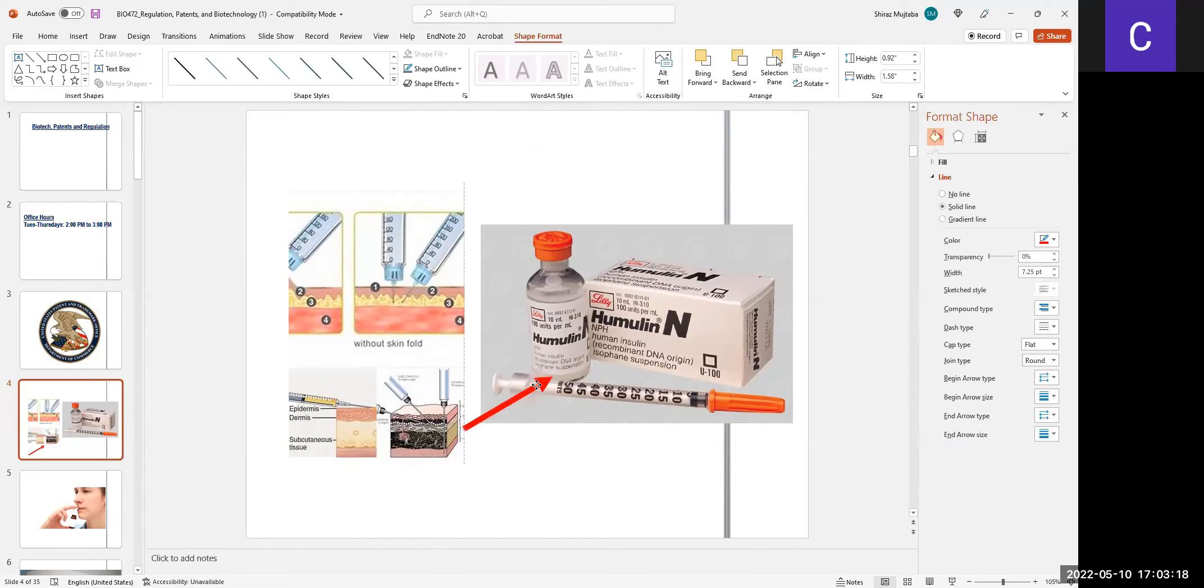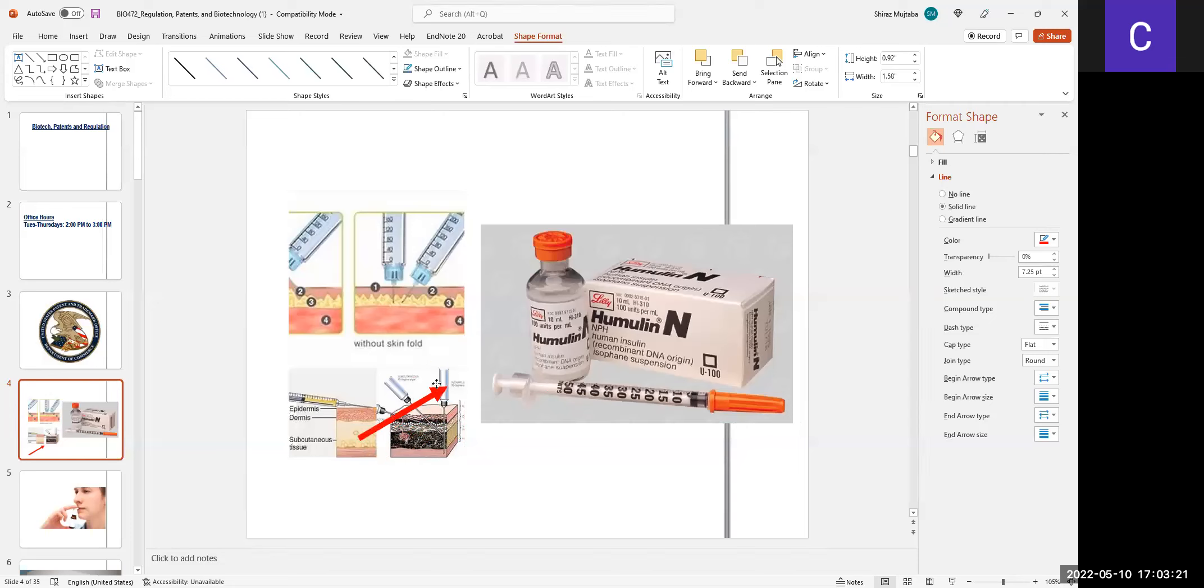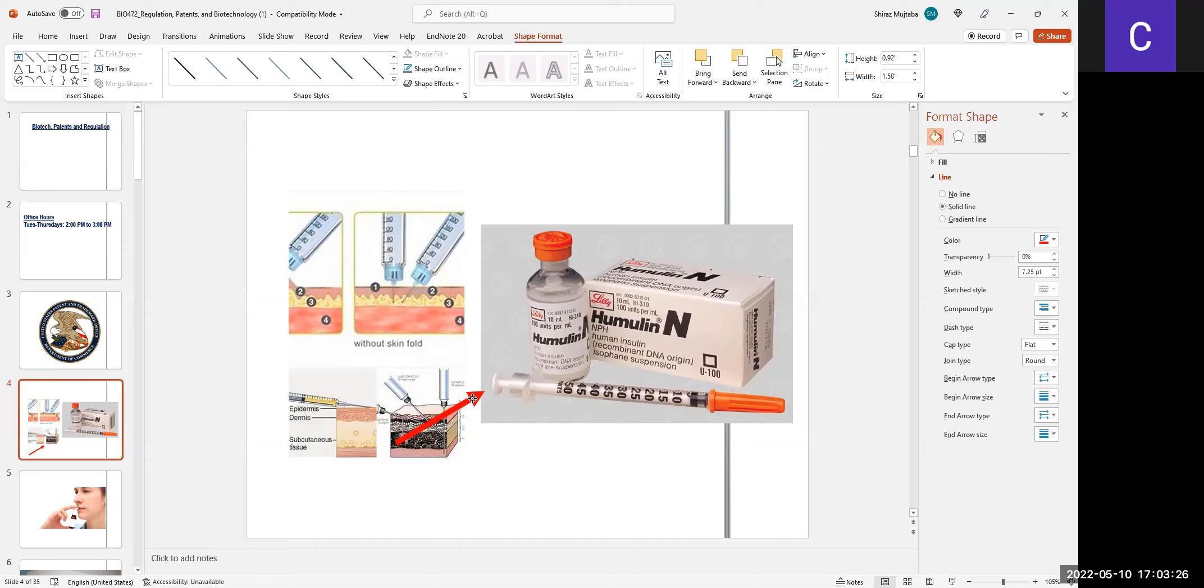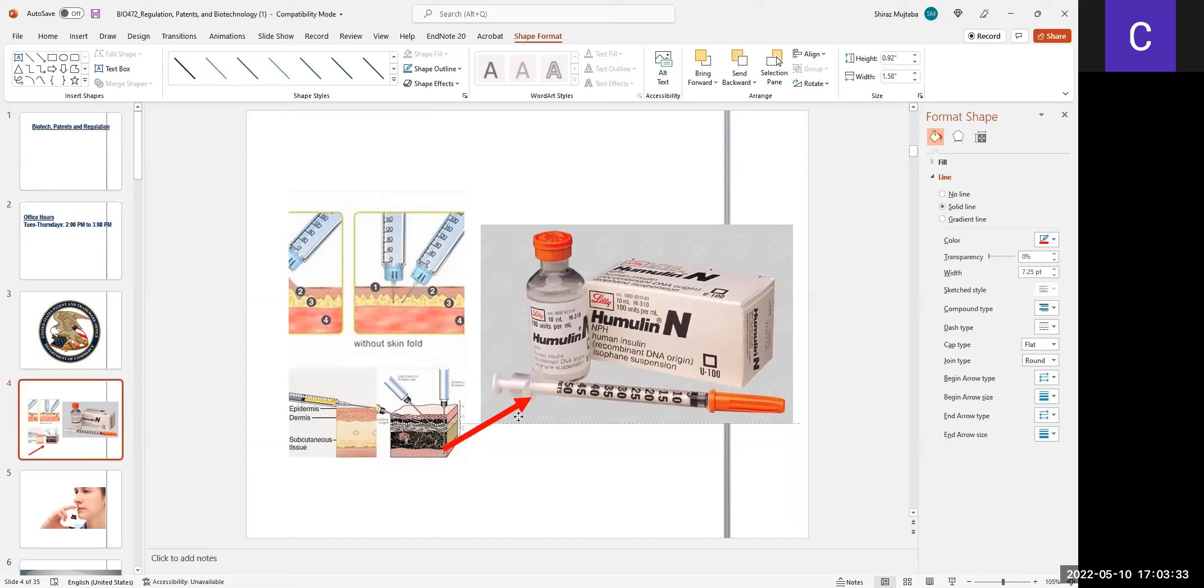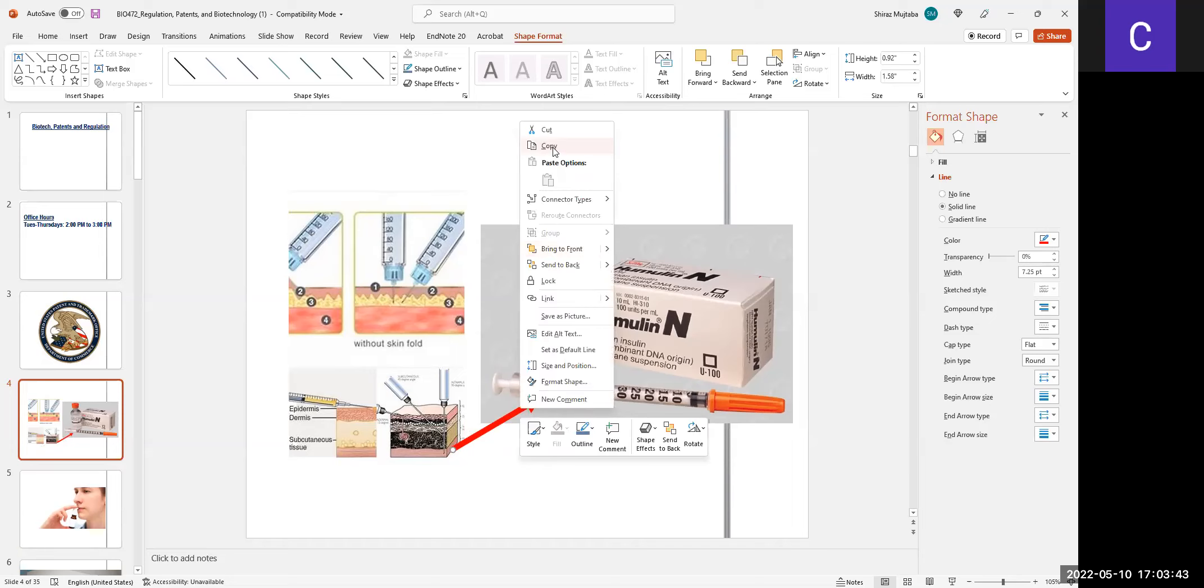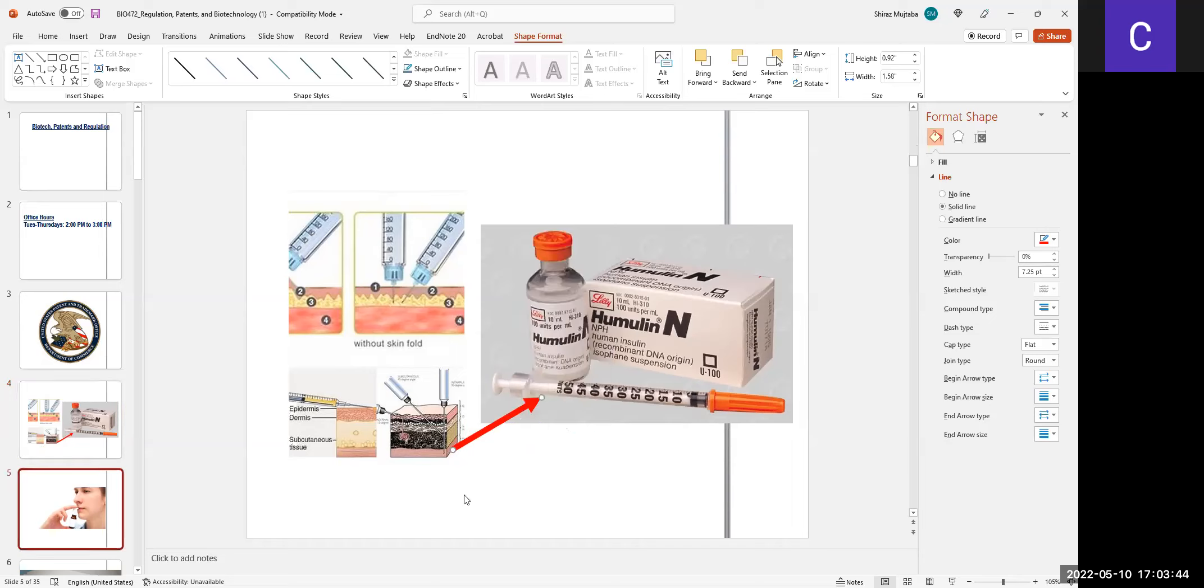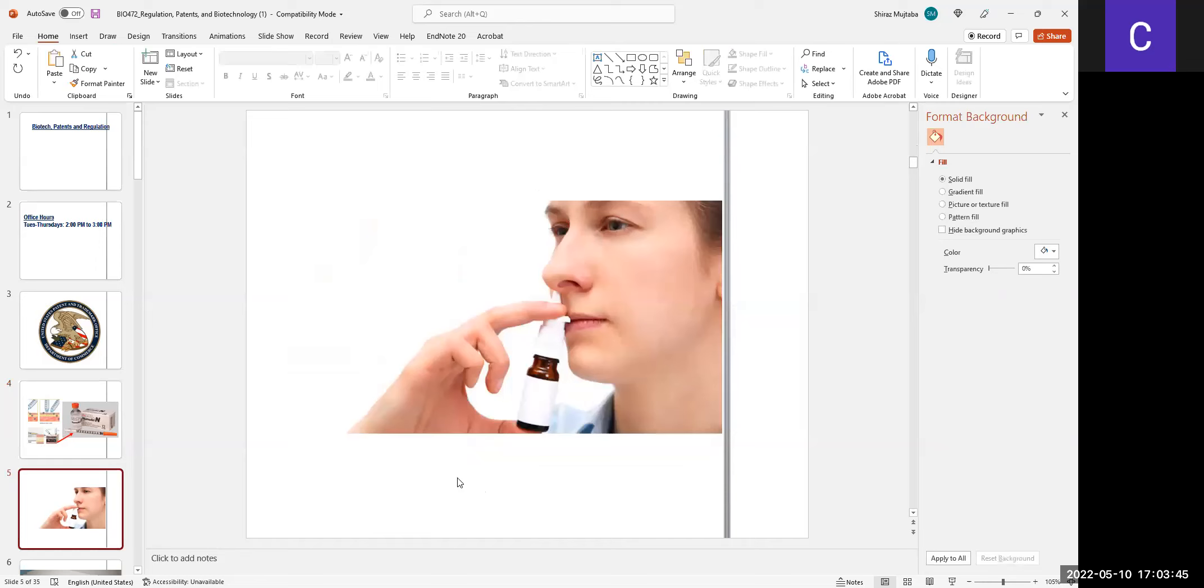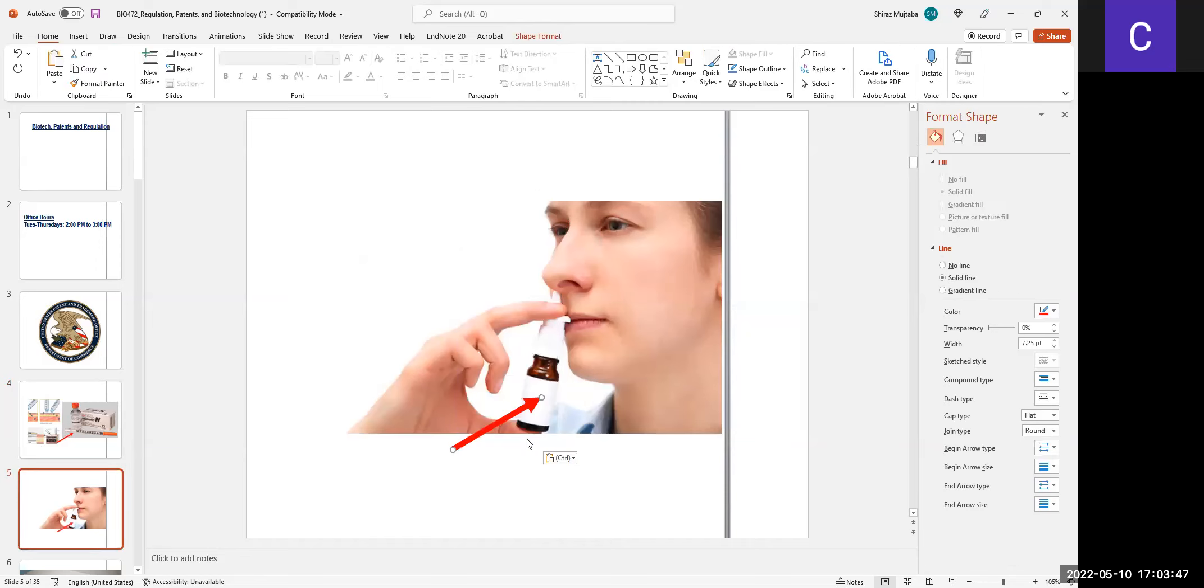But now diabetes is coming to younger generations for many reasons: environment, climate change, lifestyle change. It's very hard to pierce a young kid with a syringe all the time to regulate sugar. So scientists are developing a newer version of insulin so that it can be taken as a nasal spray.